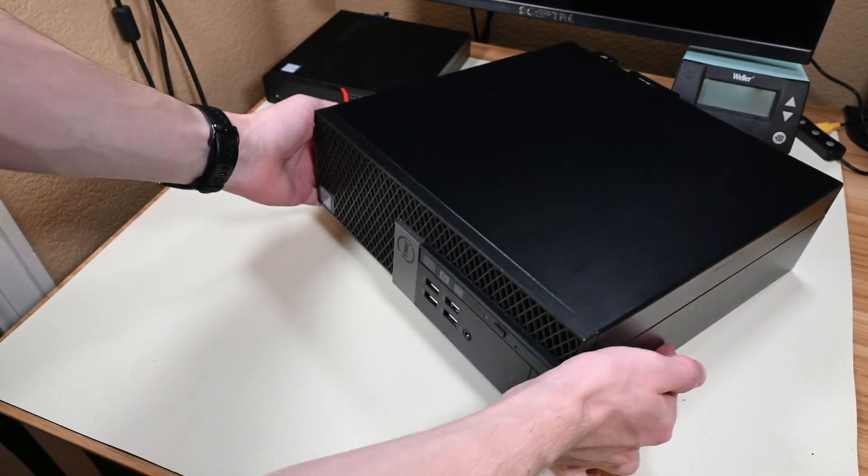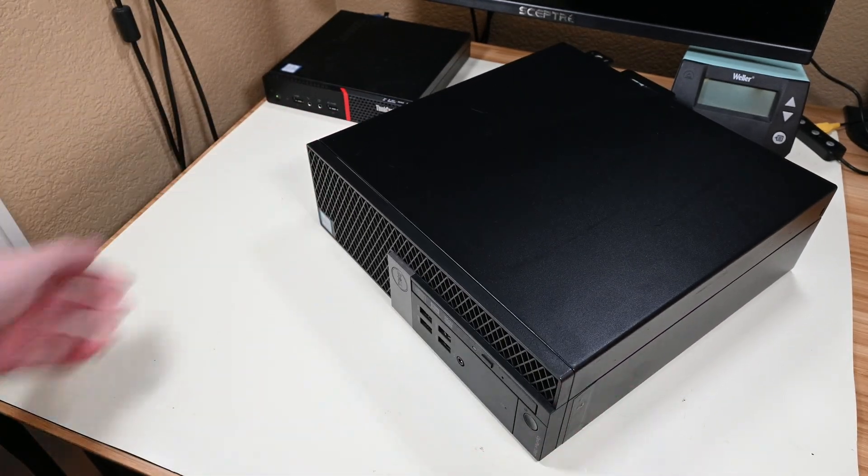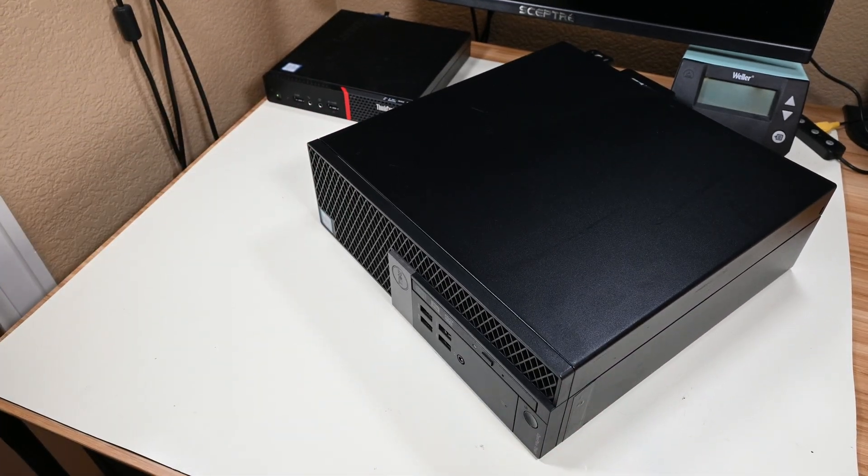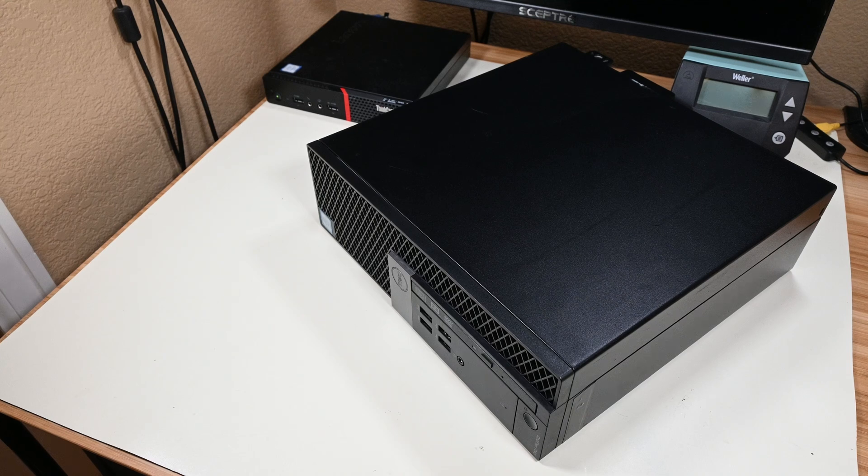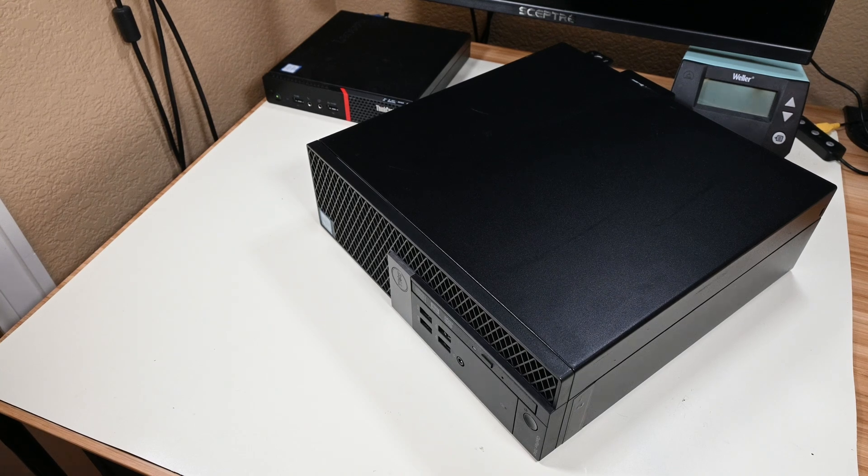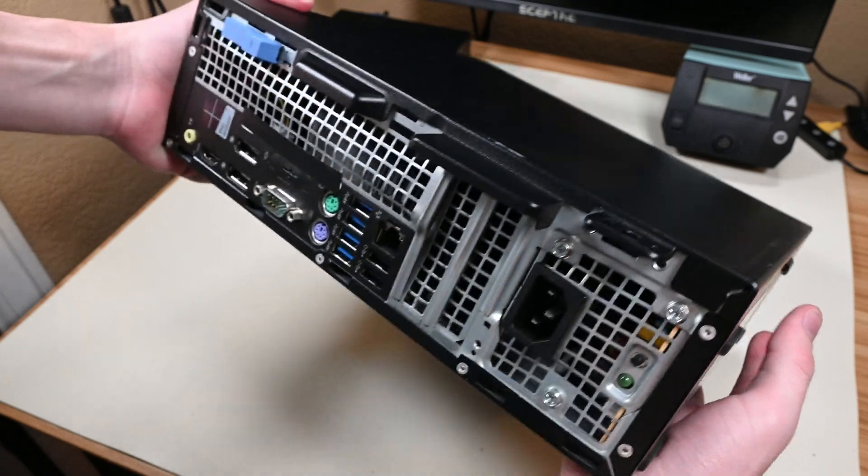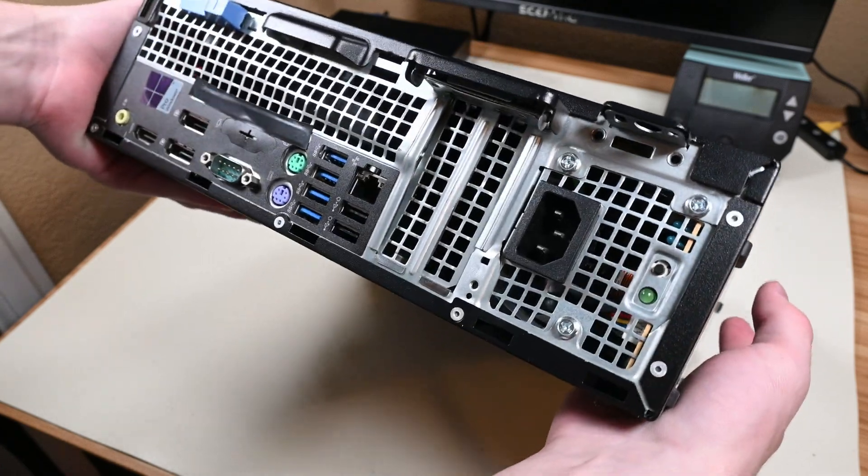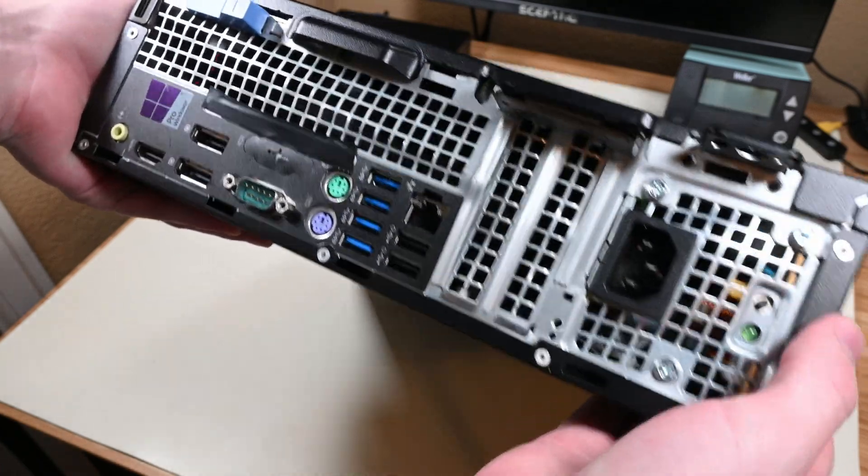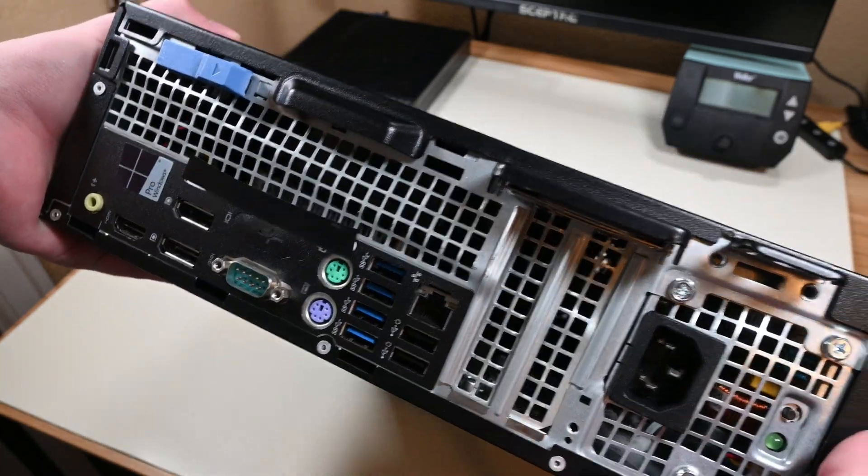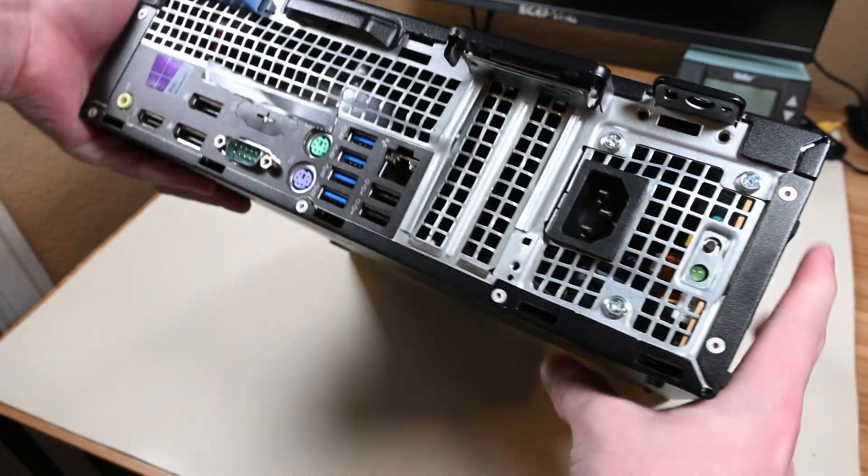This computer should have an Intel Core i5-6500, 4GB of RAM, and no drive in it. It was described as not responding to power, and this time I think that I might believe the seller because this system has clearly been through something before.